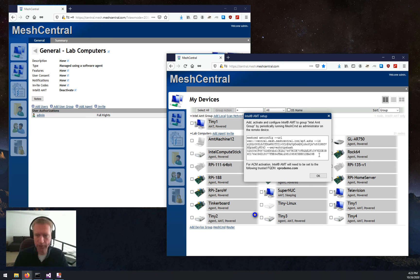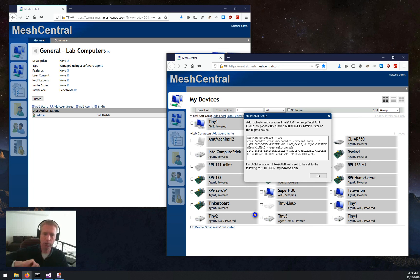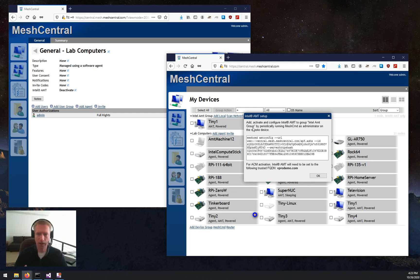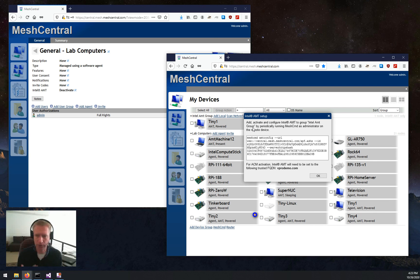Once you run this, what will happen is MeshCommand will open a pipe to the server, and allow the server to set up, activate AMT, do all the work, and you'll see a nice screen with all the step-by-step stuff that's going on that the server's executing on the machine. And you're done.